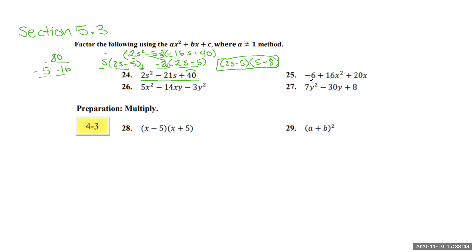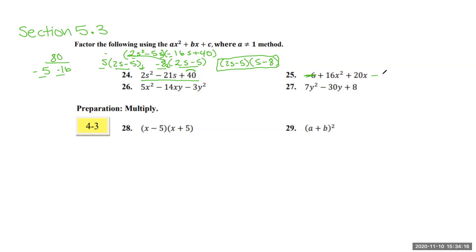Going on to question 25, we have negative 6 plus 16x² plus 20x. Don't be fooled that the x term is in the middle — we can rearrange them. So we bring the negative 6 to the end and we have 16x² + 20x − 6. If you recognize, all of these are even numbers, so what can actually help us and make our lives easier is to divide each of these by 2.